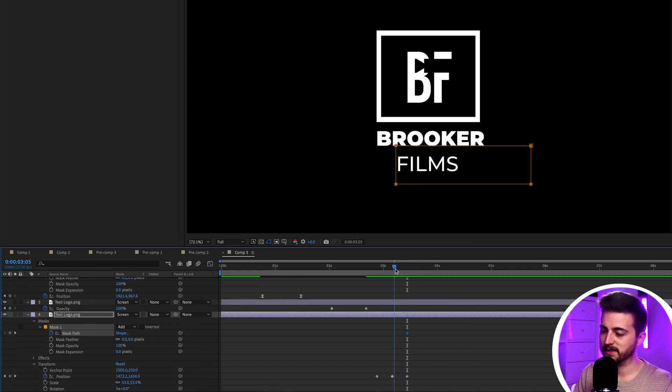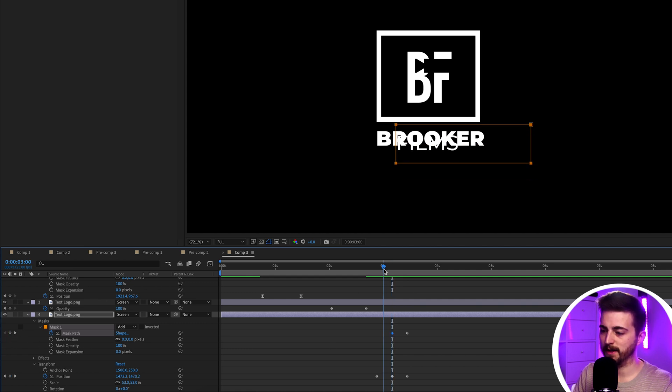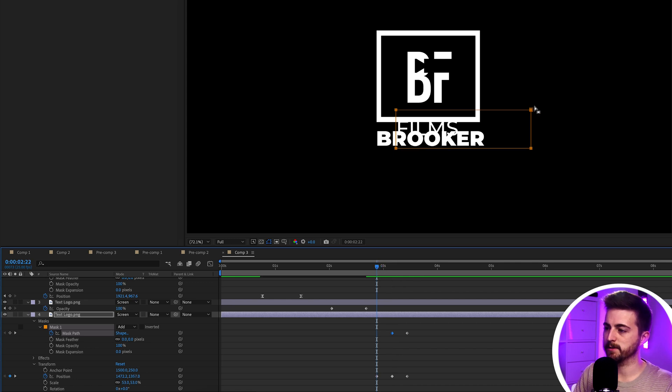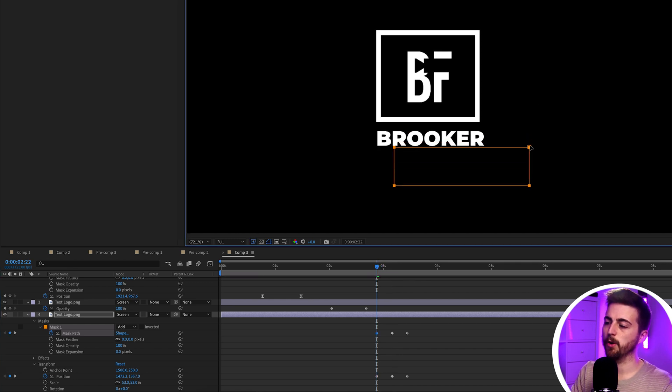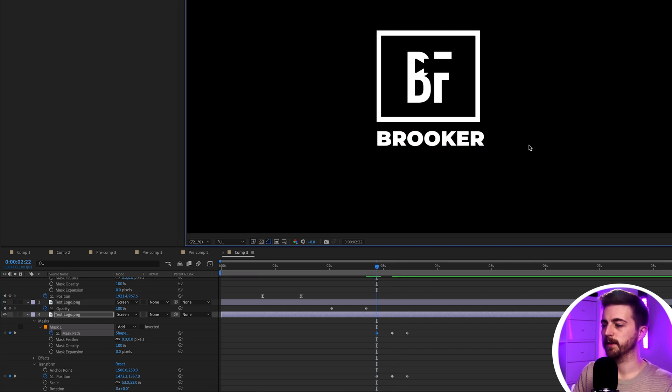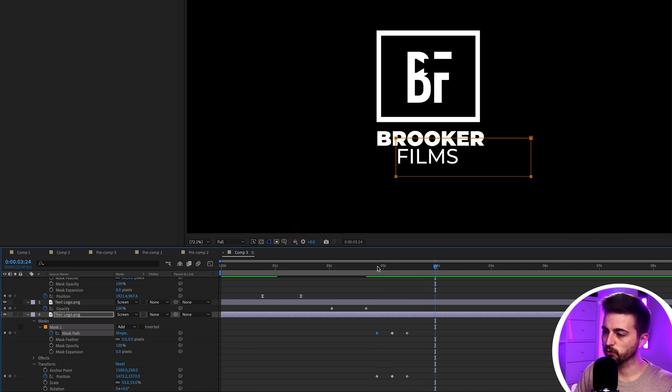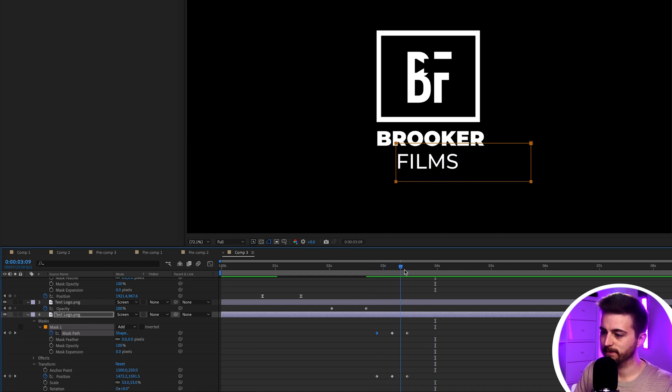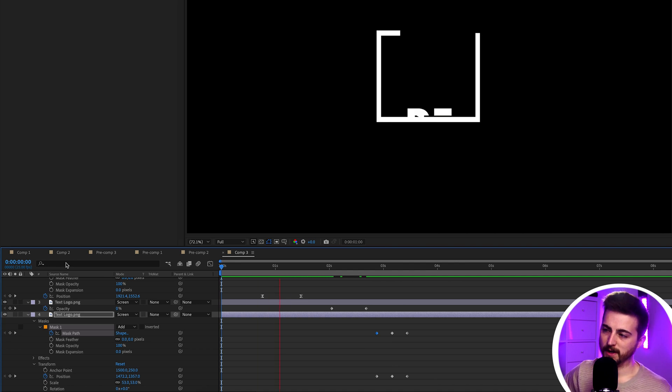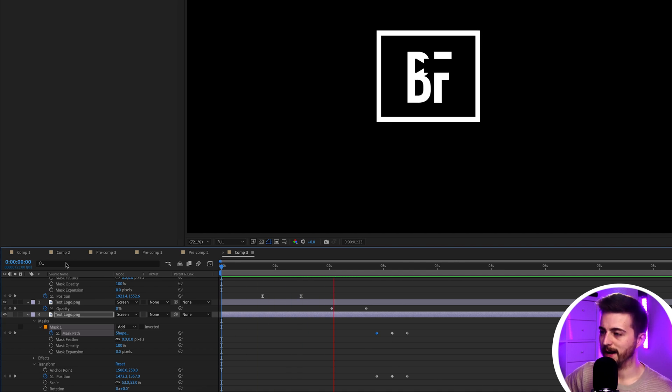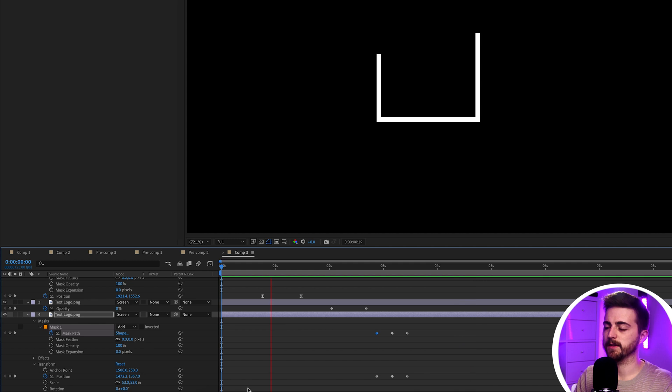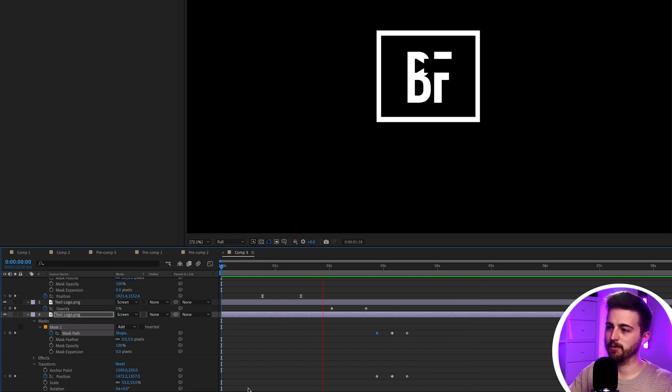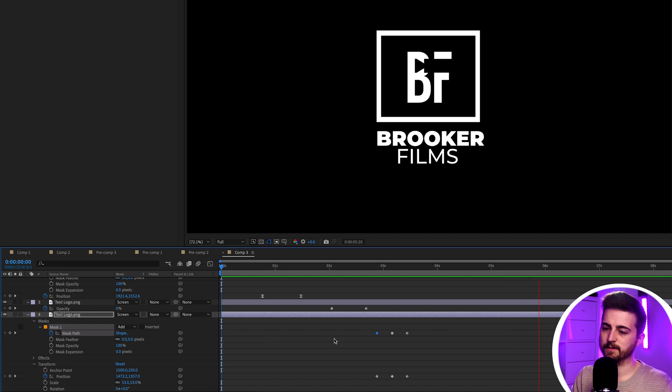We'll create a brand new keyframe on the mask path again. And then we'll go to the very beginning. And we're just going to pull this mask down below the top word. So, you can see it's now just going to drop into that mask like this. Let's play this back from the very beginning. See what we have. There you go. That looks really cool. This animates in and around. You got the logo. And then you got the text coming in like this.